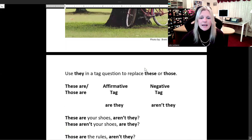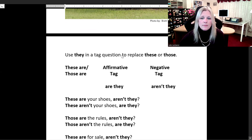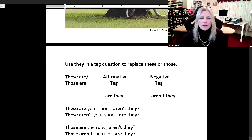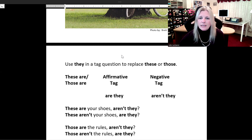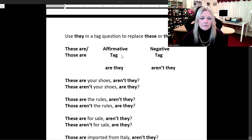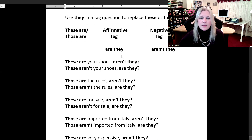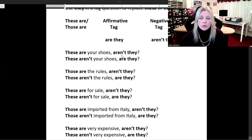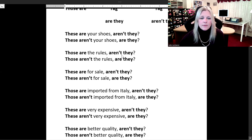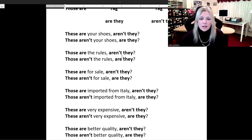We use 'they' in a tag question to replace 'these' or 'those.' The affirmative tag is 'are they' and the negative tag is 'aren't they.' 'These are your shoes, aren't they?' 'These aren't your shoes, are they?' 'Those are the rules, aren't they?' 'Those aren't the rules, are they?' 'These are for sale, aren't they?' 'These aren't for sale, are they?'